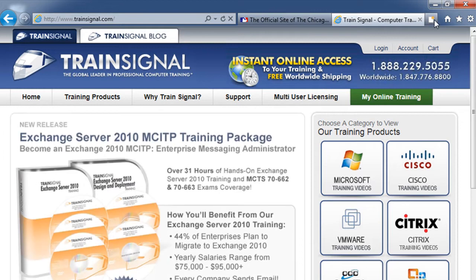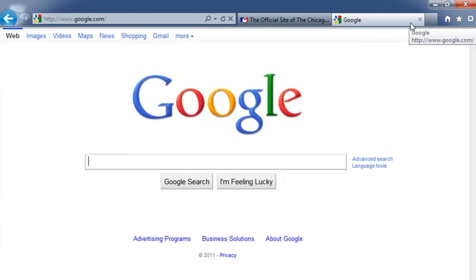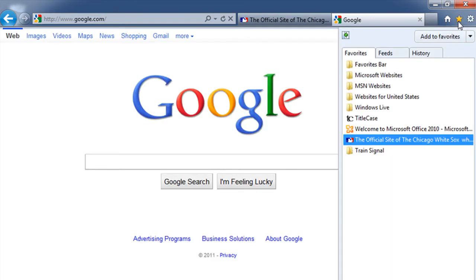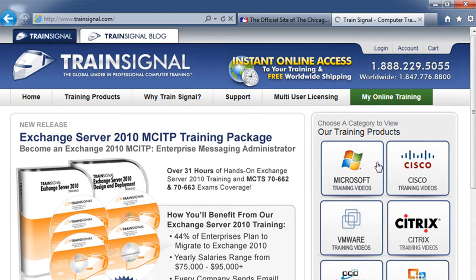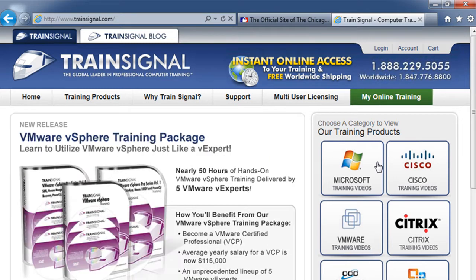Now if I close that up and go back to my favorites, I can see there is my Train Signal folder, and when I open it up there is the link to Train Signal.